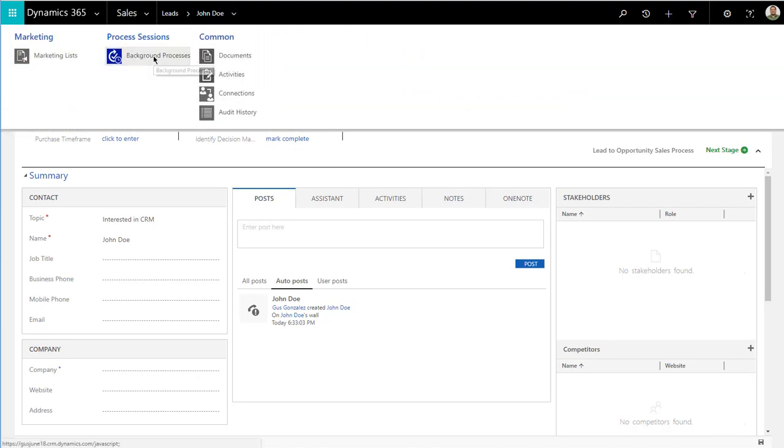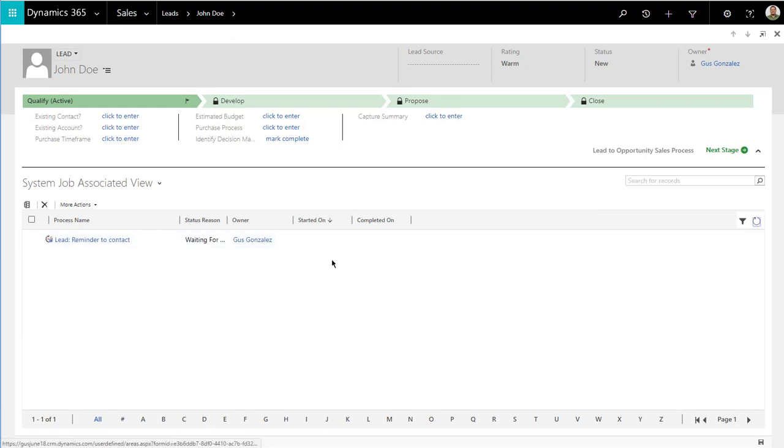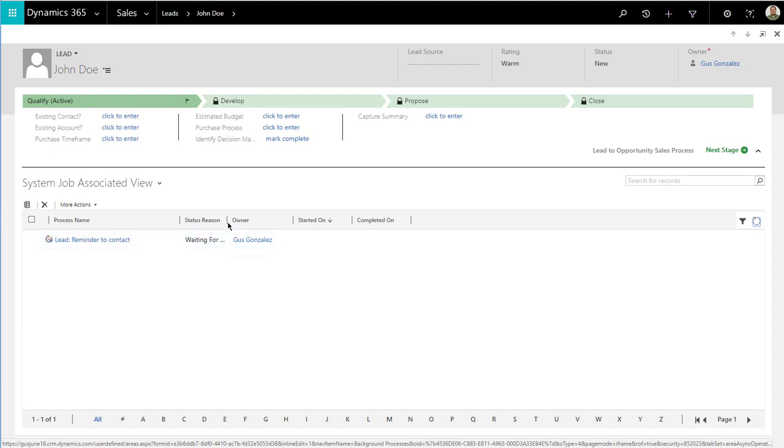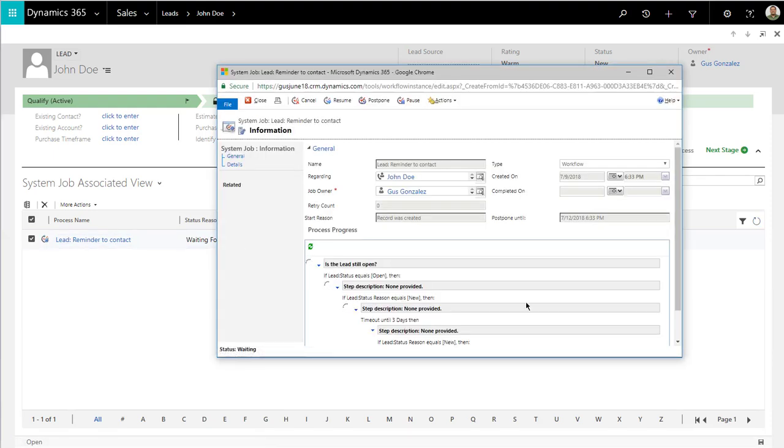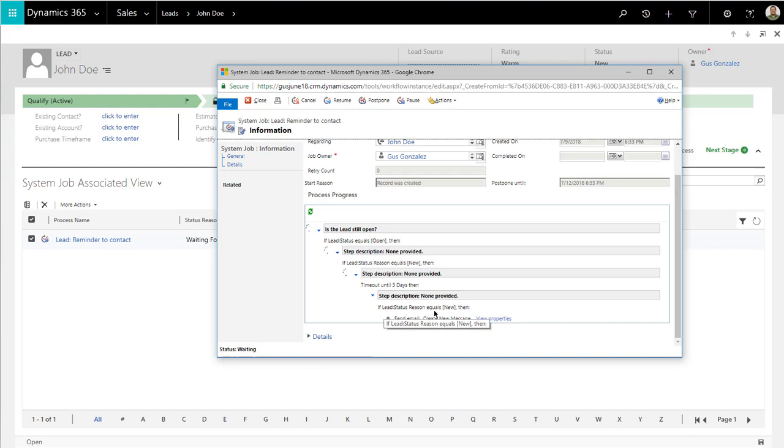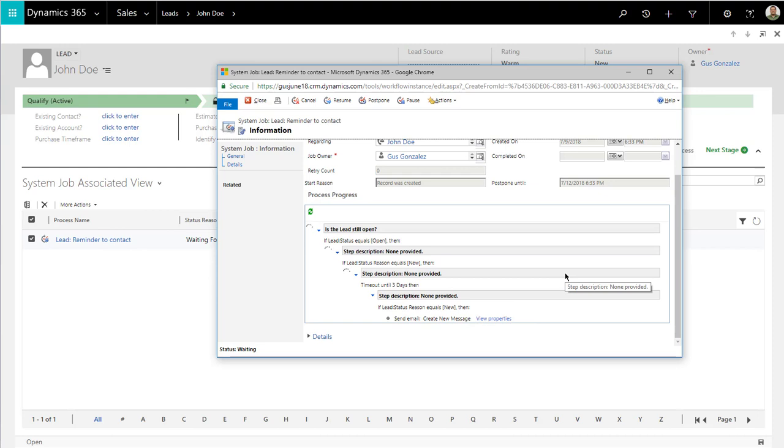Within a few seconds, you notice that now it says lead reminder to contact and is waiting for resources. Let's open it up. As you can see, it is sitting on my timeout for three days. Then at that point, I'm going to check if the lead status reason equals new, and if so, we're going to send the email out to remind people to contact them. Obviously, I can add other default reasons in here in which I can stop the workflow and not do anything. I can just beautify this workflow.